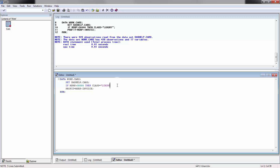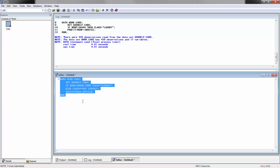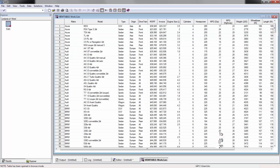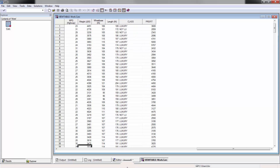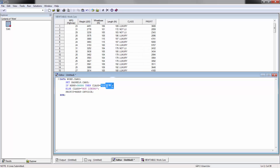What if I want it to say 'not luxury' when the MSRP is less than or equal to 30,000? One way you can do that is with the else statement: else class is equal to 'not luxury'. This treats the two branches as mutually exclusive — once it hits the first condition, it won't go to the other. You'll notice though that the value gets cut off because SAS takes the length from the first assignment and applies it here.